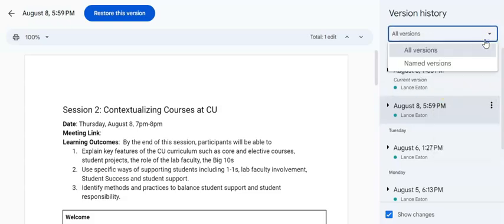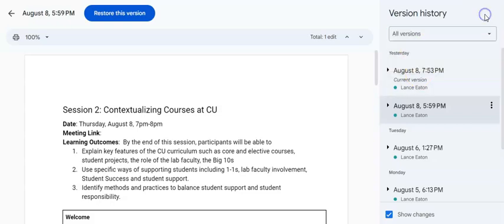You can also toggle back and forth between all versions and named versions. It's just a really useful tool to have for yourself.